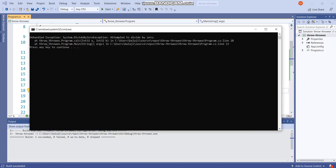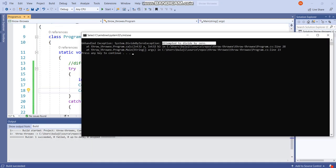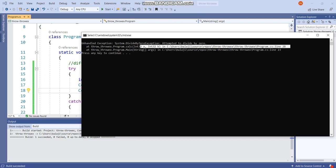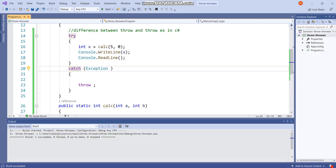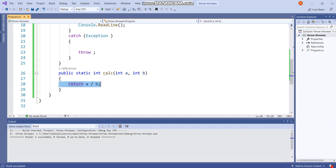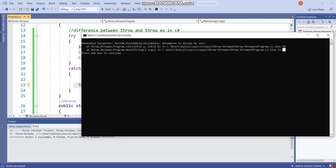So now we are using throw and I will show you the difference. So we got an exception, it is showing divide by 0 and the first exception at line number 28. This is the original stack trace information. So we have got full stack trace information where the actual exception called at line number 28 and again it re-thrown at line number 23. So it is giving us full stack trace information.